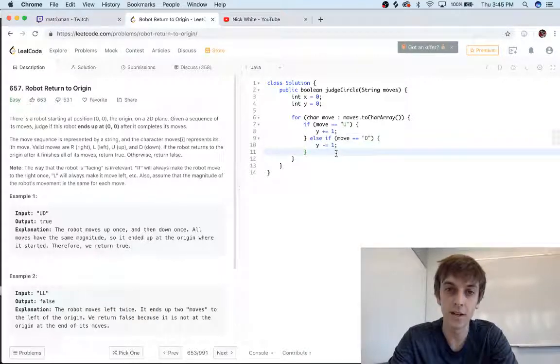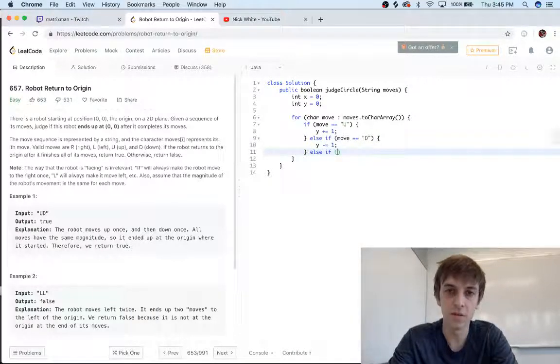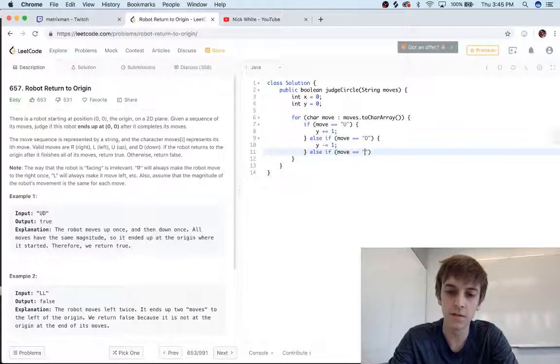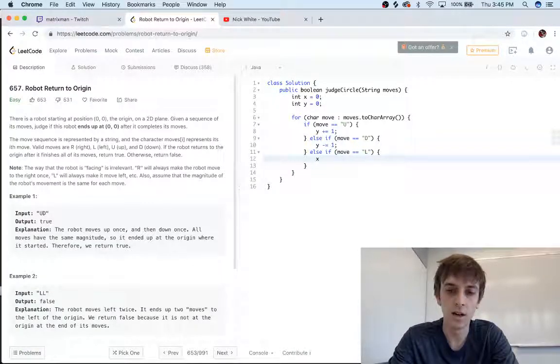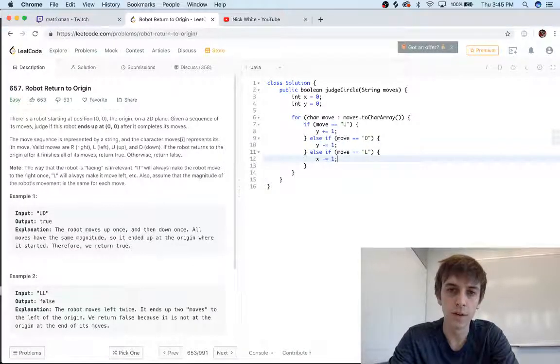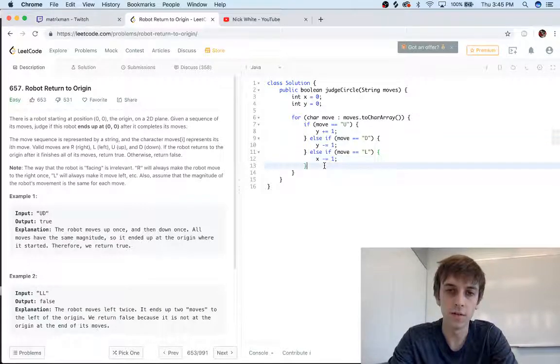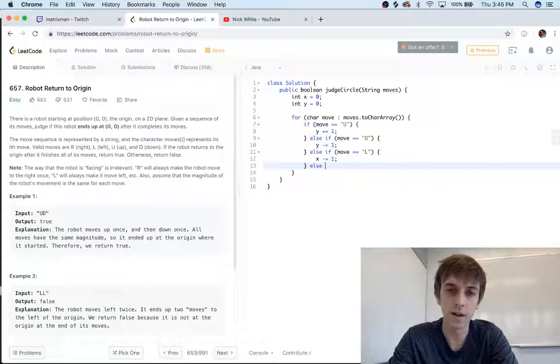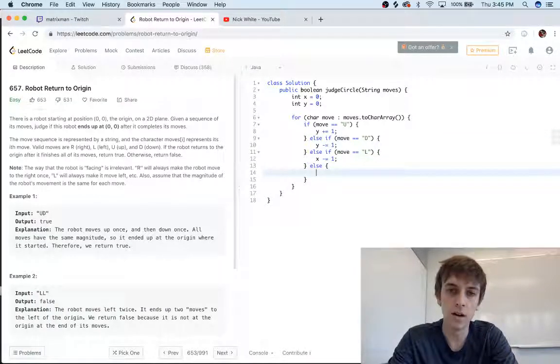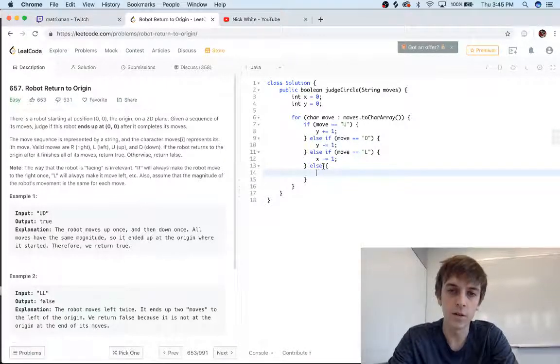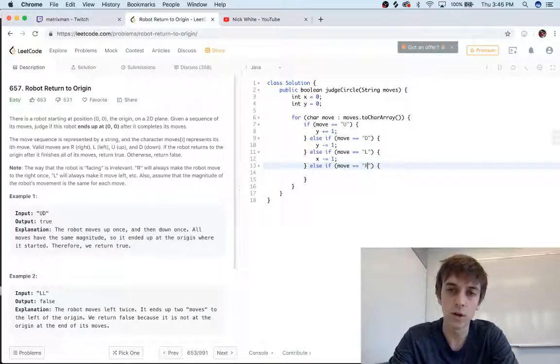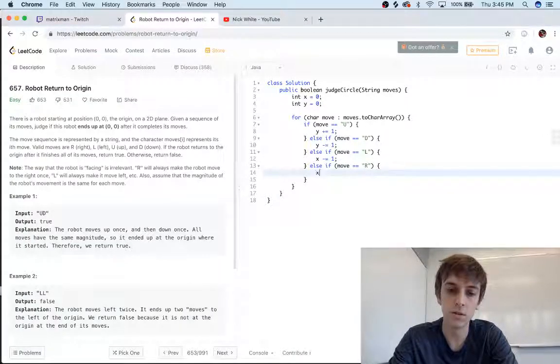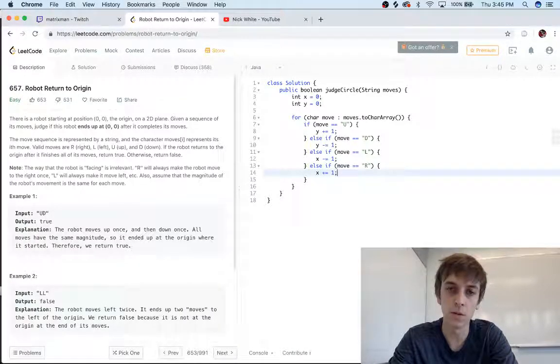Up and down on the y-axis. Else if move equals 'L'—this is the left axis, x-axis—yeah, we'll do x minus equals one on the left x-axis. Else if move equals 'R', then we just do x plus equals one on the x-axis.